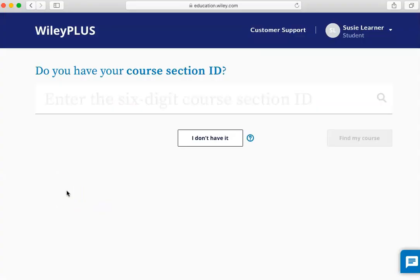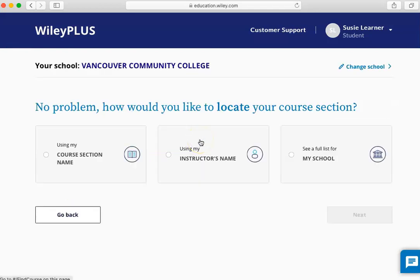If you have been given a course ID, enter it here. Otherwise, click "I don't have it." You can enter your course section name, instructor's name, or you can browse the list of courses, which might be the easiest way to do this.